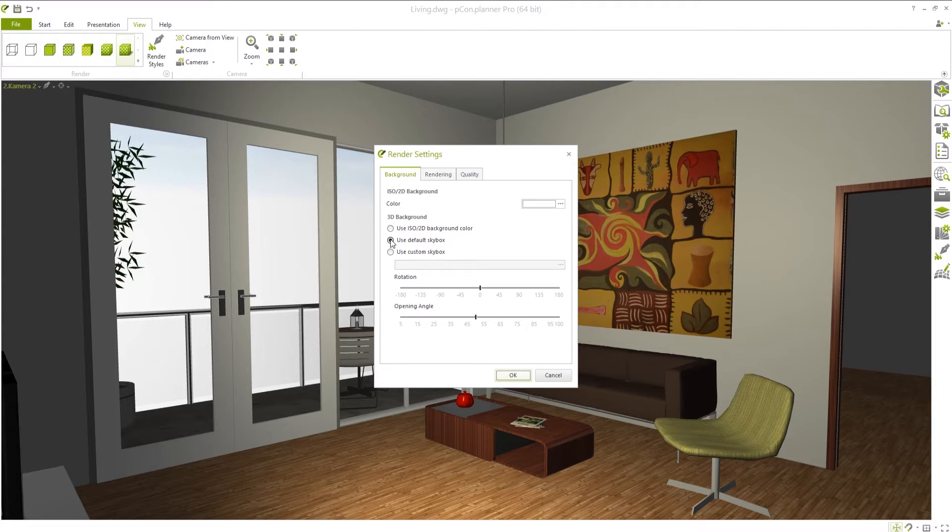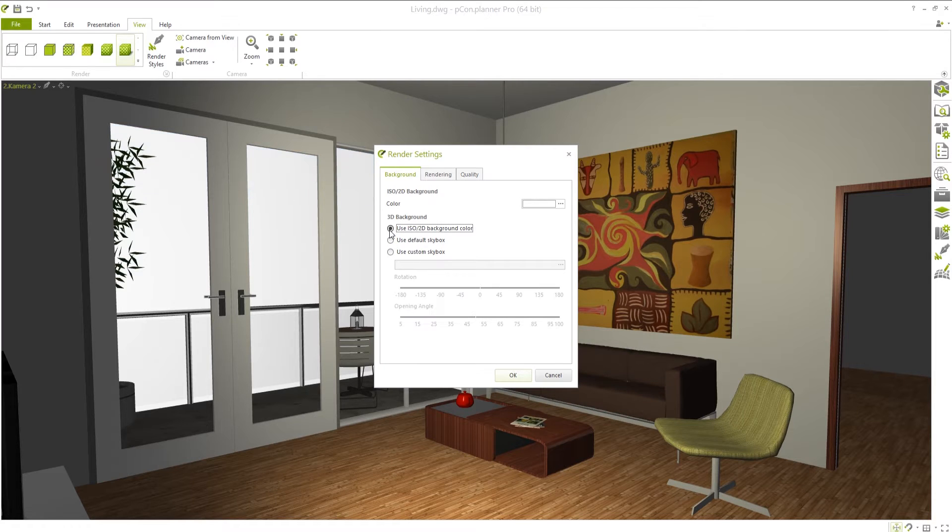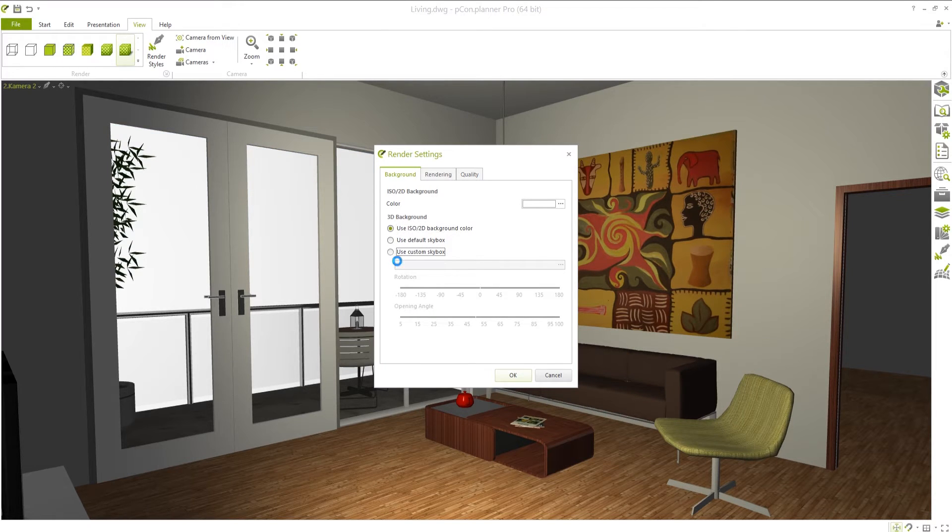Here you can choose whether you would like to use the standard skybox, which is the standard blue sky, a single color, or a user-defined background image.